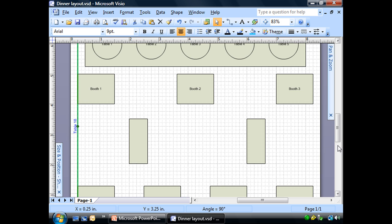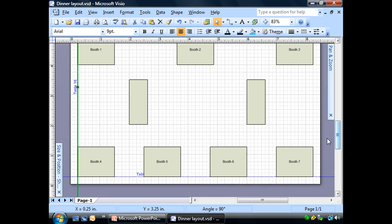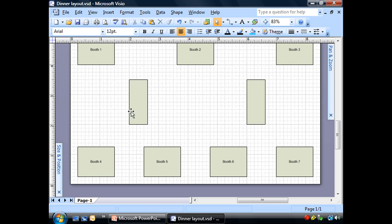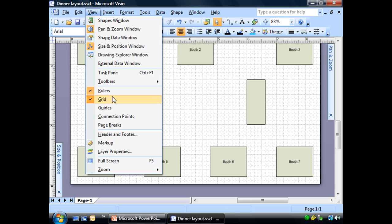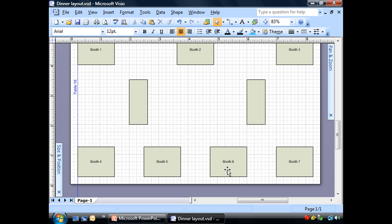Actually, before I delete my guides, let me show you this. I showed you how to turn off those connection points. We'll go to view. Guides. They disappear as well. They're still there. I just can't see them. So, let me go ahead and I don't need them anymore. I'm going to delete them.